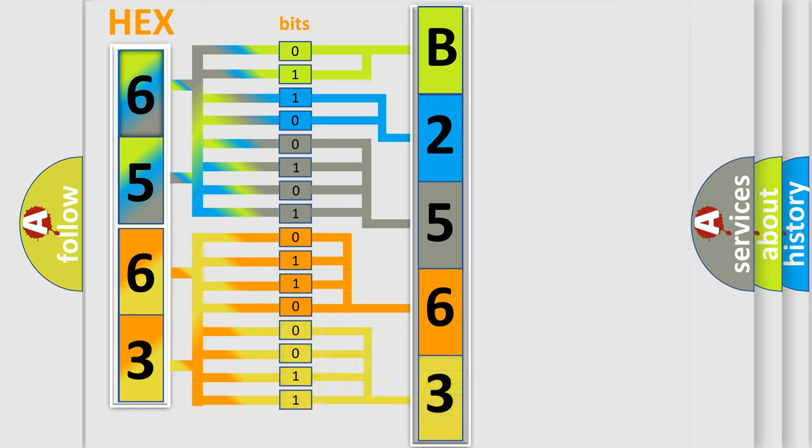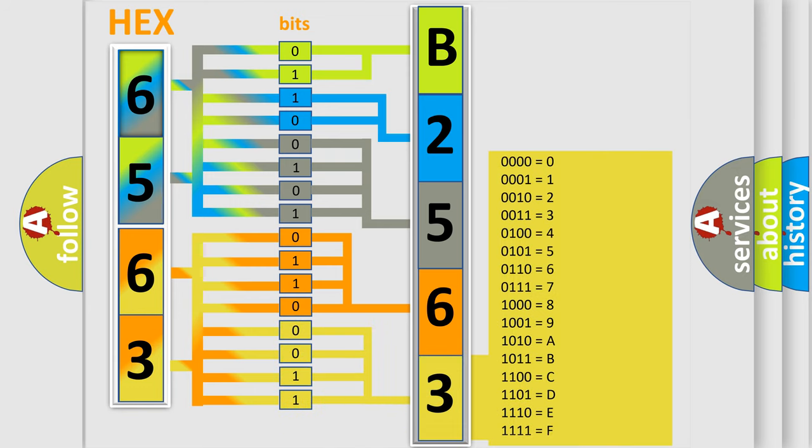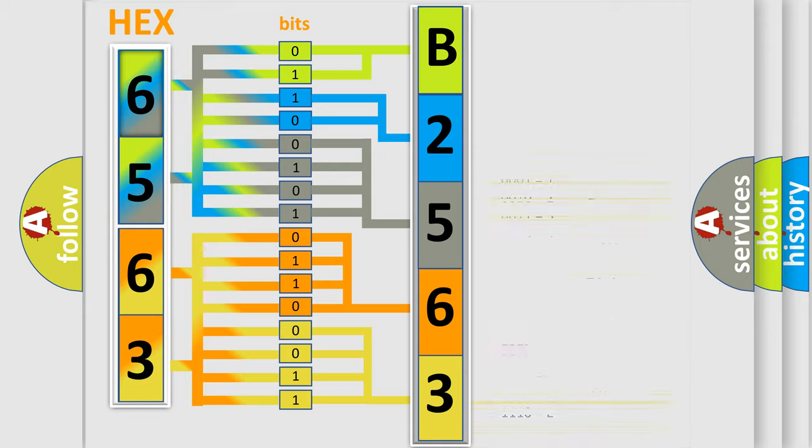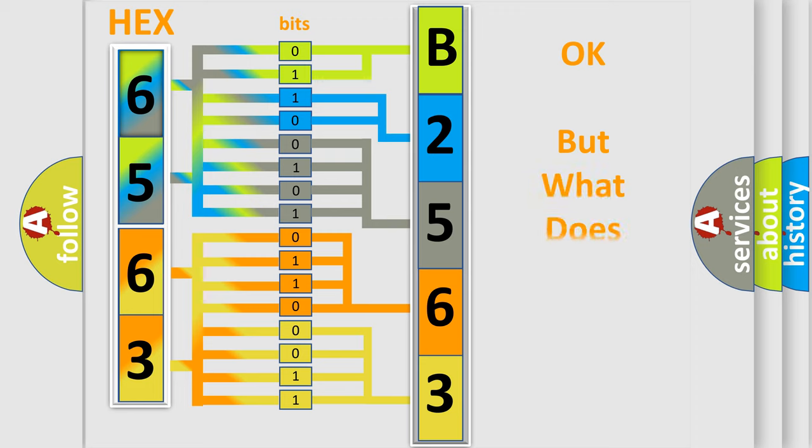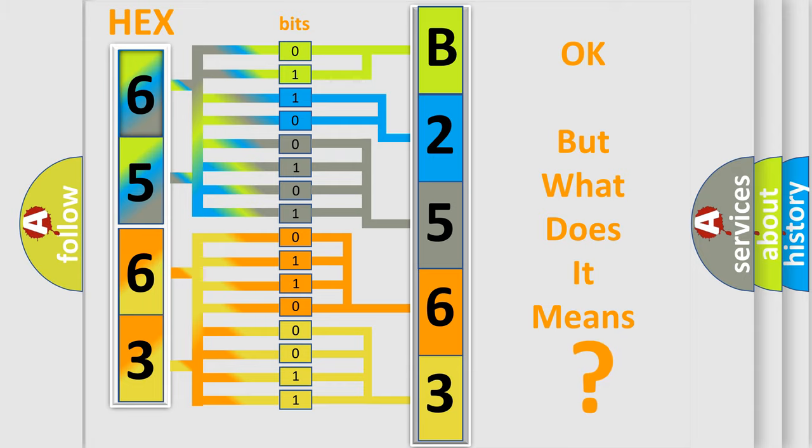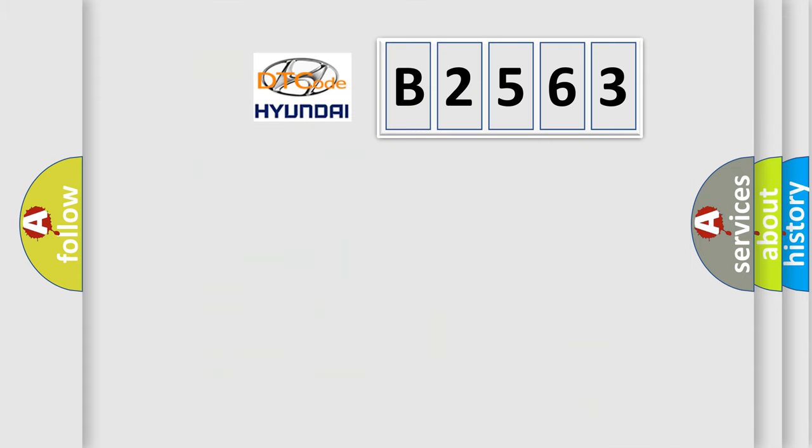A single byte conceals 256 possible combinations. We now know in what way the diagnostic tool translates the received information into a more comprehensible format. The number itself does not make sense to us if we cannot assign information about what it actually expresses.